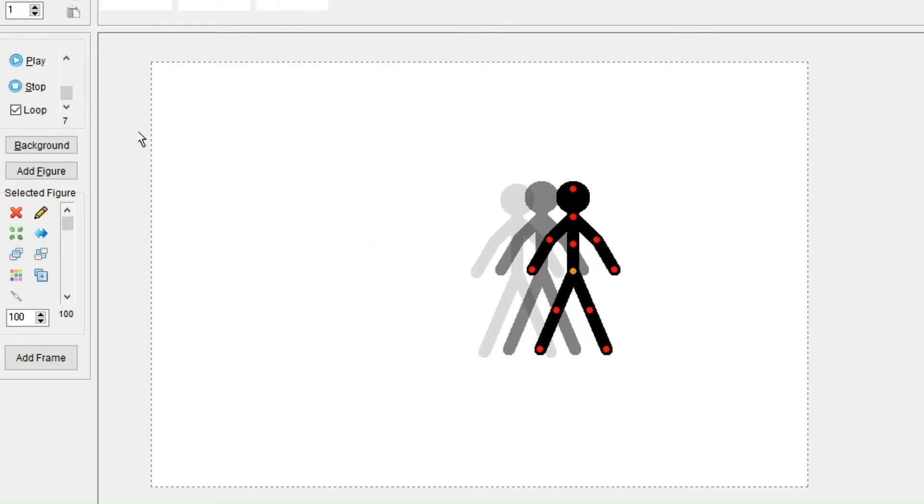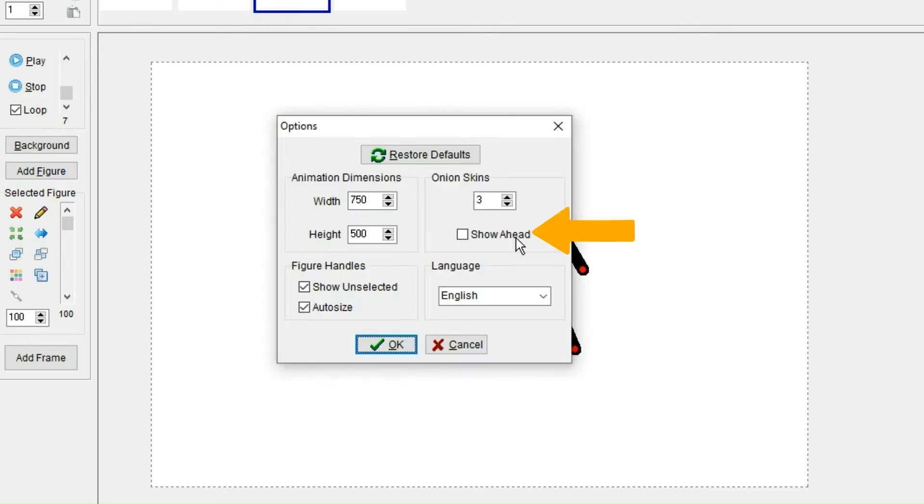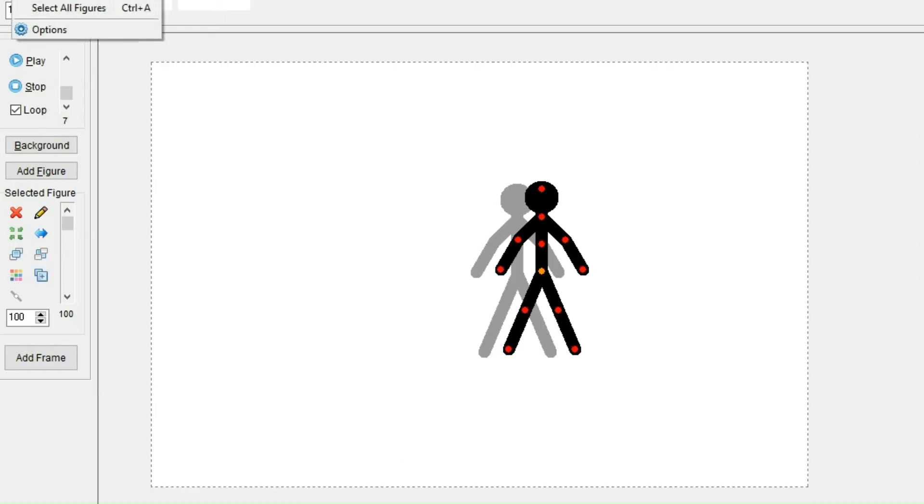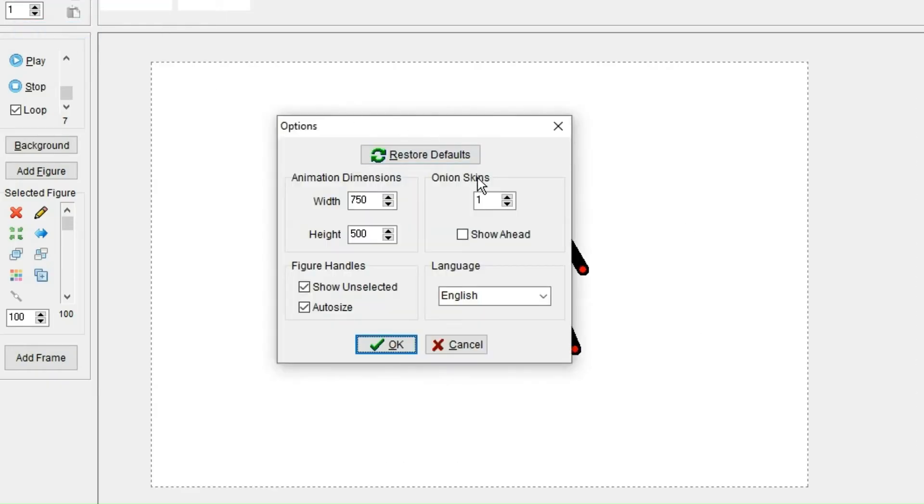And you could also mark this checkbox over here to show onion skin forward. And I would obviously recommend having onion skins on. However, you have to pick yourself how many layers you want because it could vary for what you're animating.